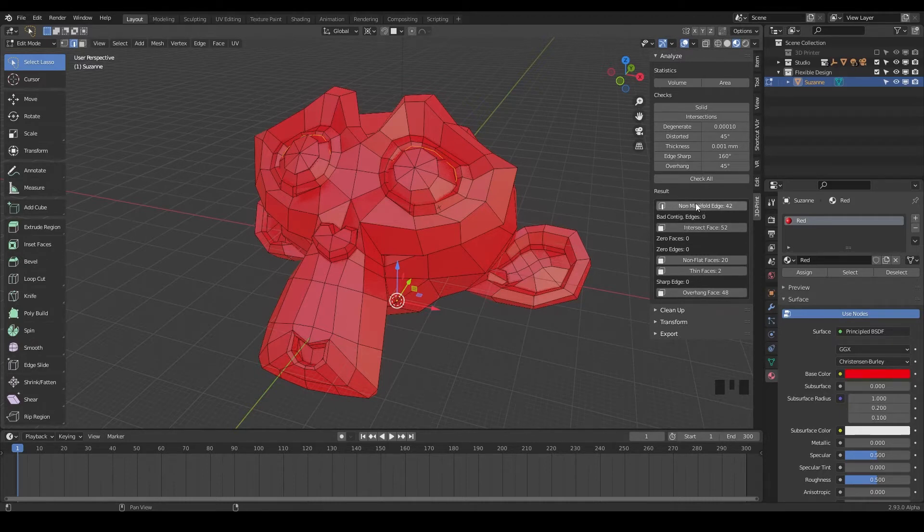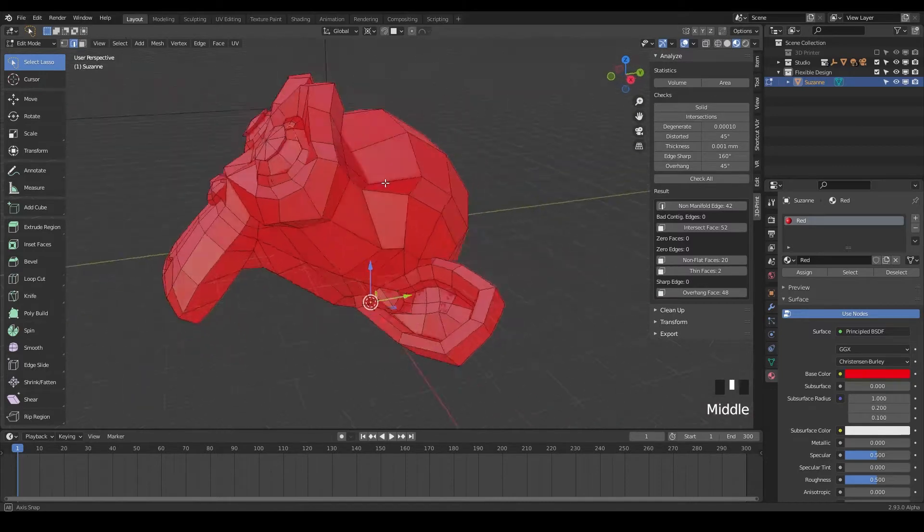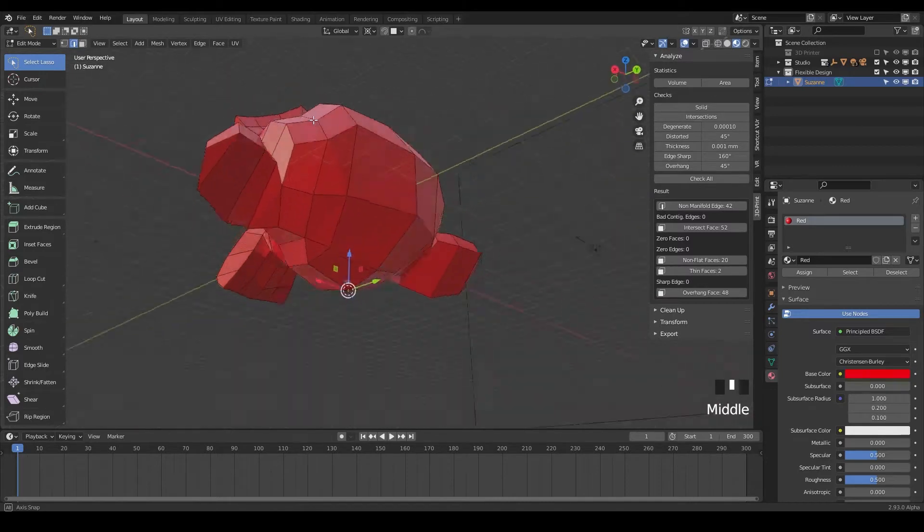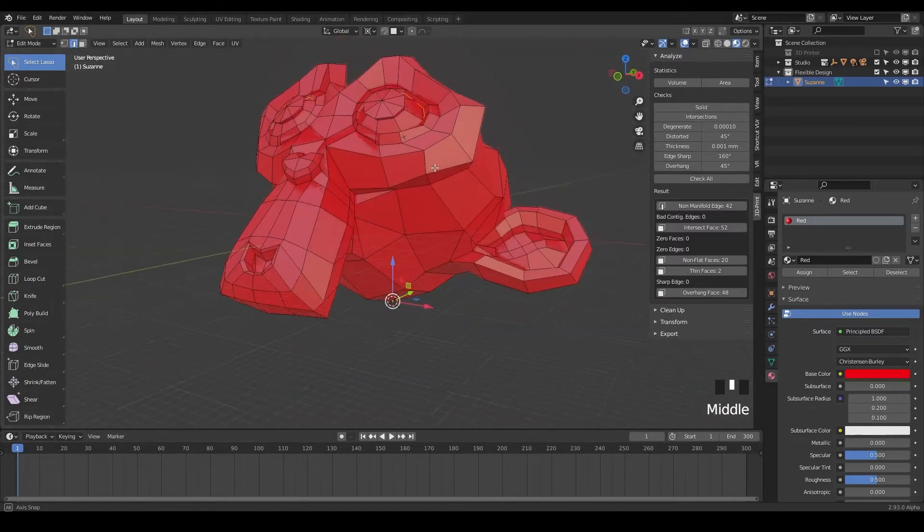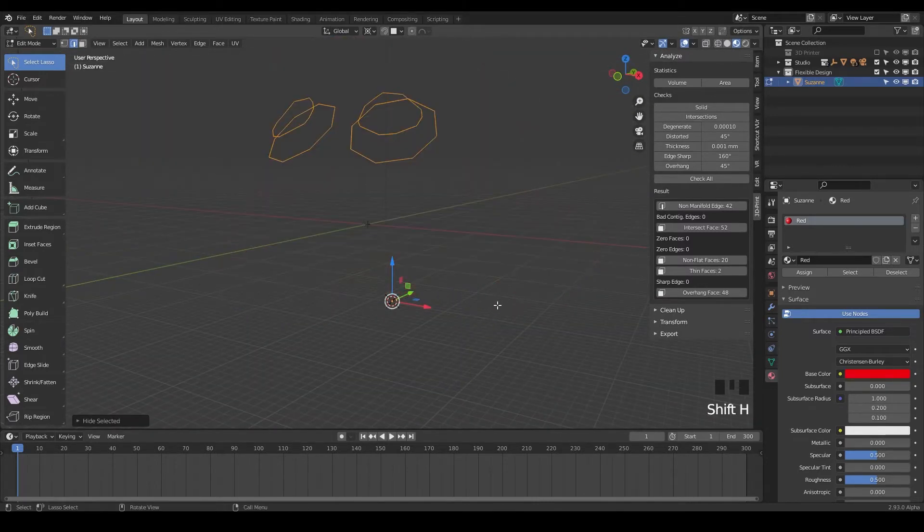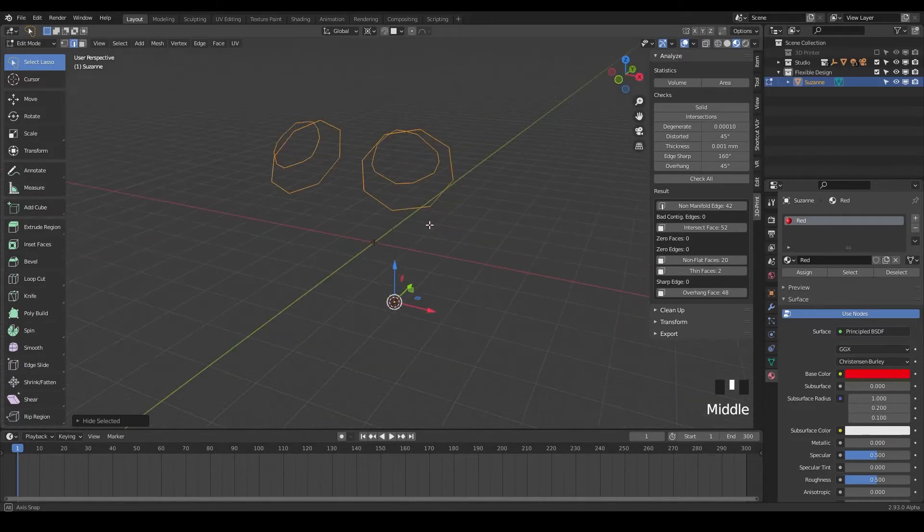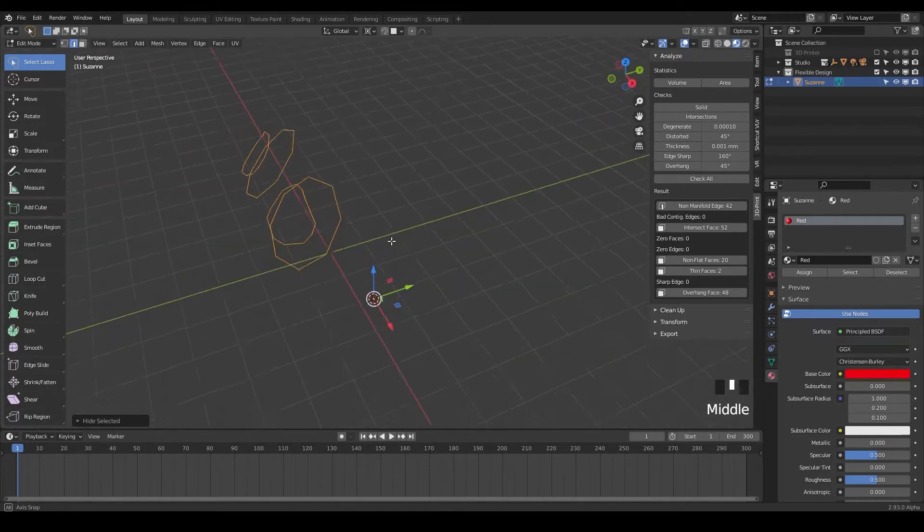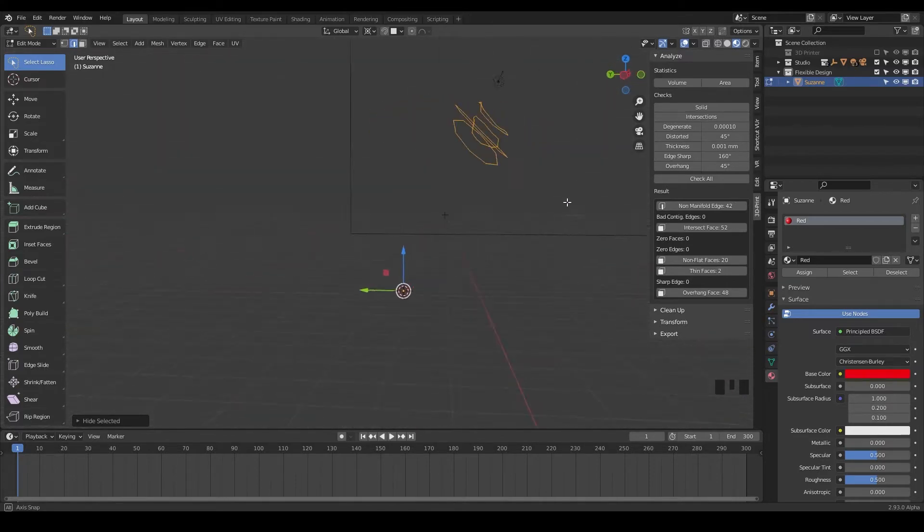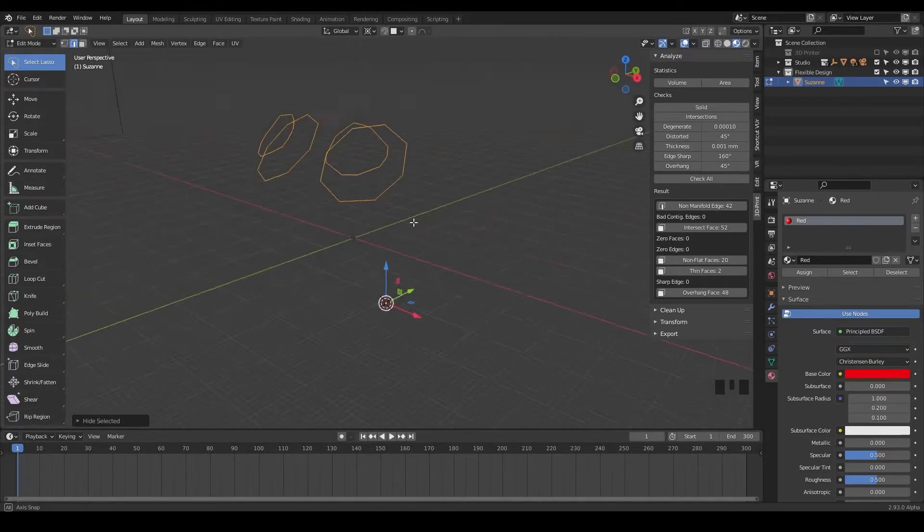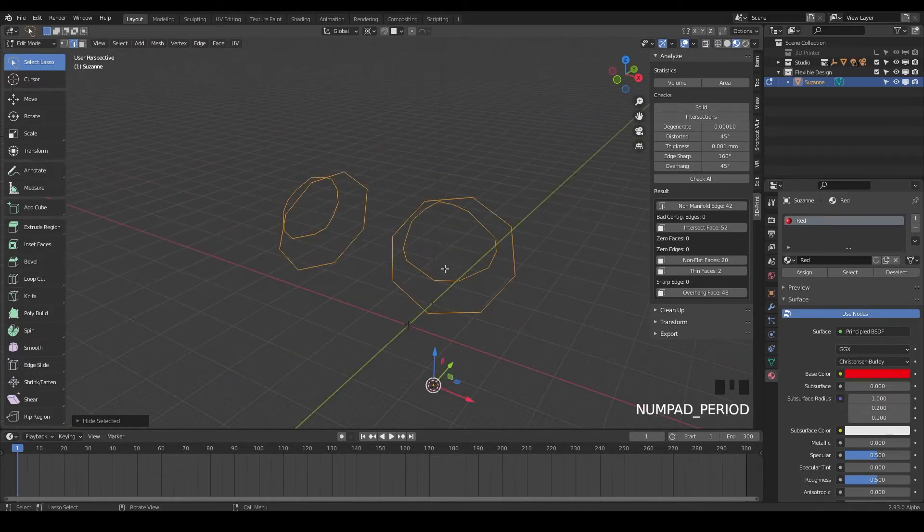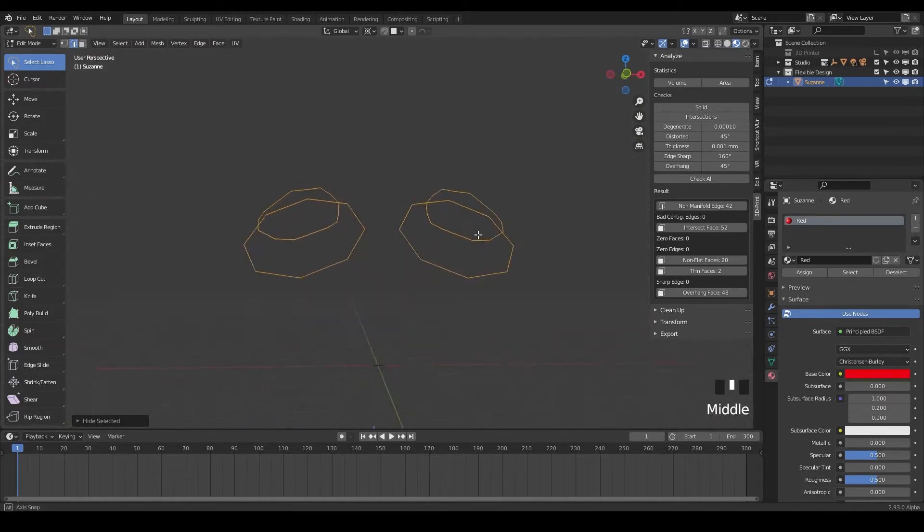And what's cool is that Blender's just gonna tell you where those issues are. So notice when you click on this button here, the eyes light up right here. And sometimes it's hard to see what's happening. So what I usually do is shift H and that will hide everything that's not selected. And that's really helpful to be like, okay, there's where the issue is. You can also hit period on your numpad to really center that up.